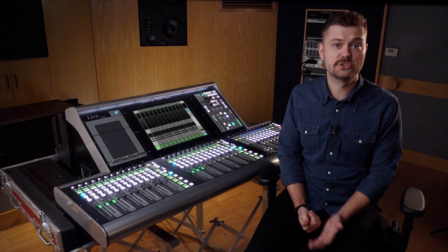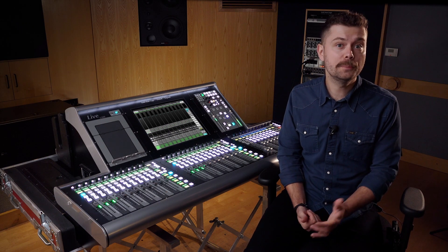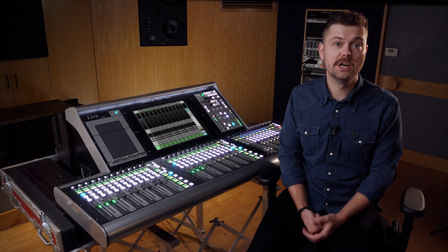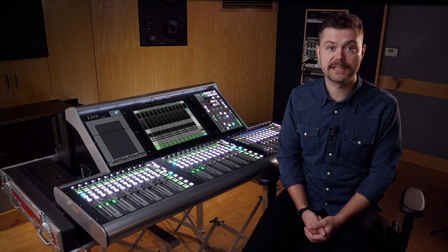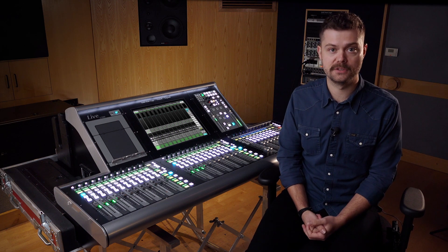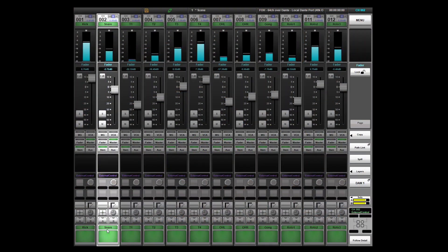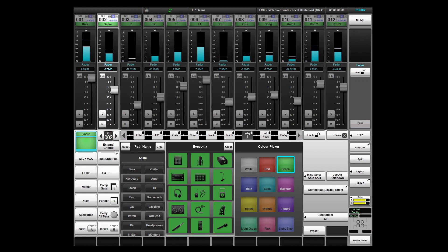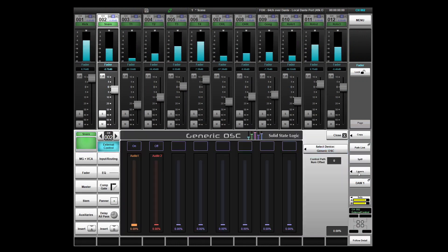We have also added control support of OSC or open sound control directly from the console for communicating with other OSC capable devices. Devices can be controlled directly from console audio paths if the device is related to audio processing on that path.